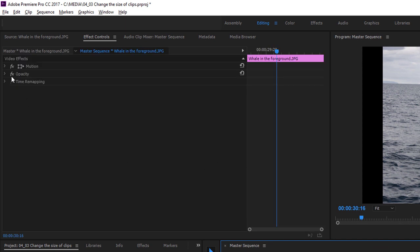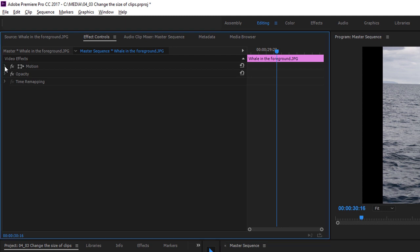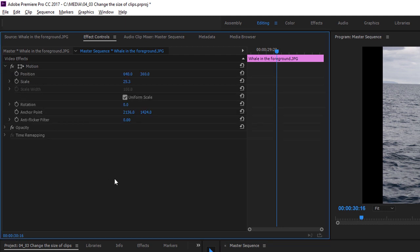So I'm going to deselect and just choose this one whale in the foreground shot. I'm going to expand these motion controls in the Effect Controls panel. You can see we've got some pretty standard options here to change the position on screen of the shot. We can change the scale, that's the size of it, and we can rotate it.